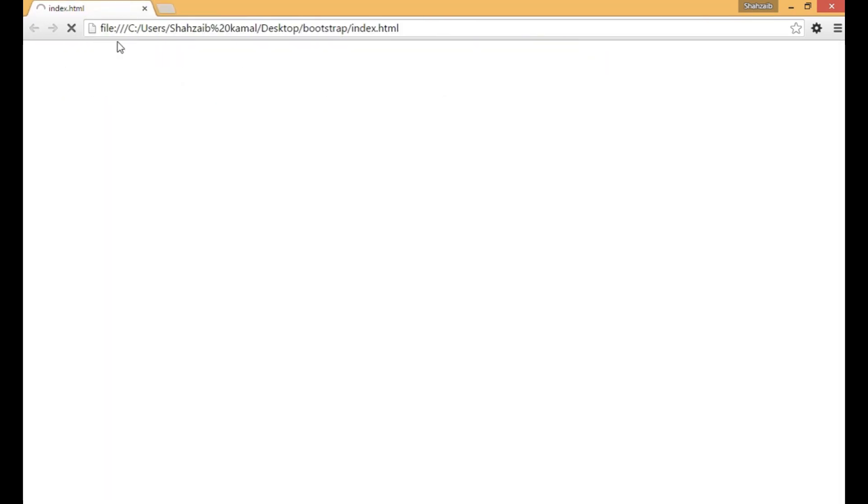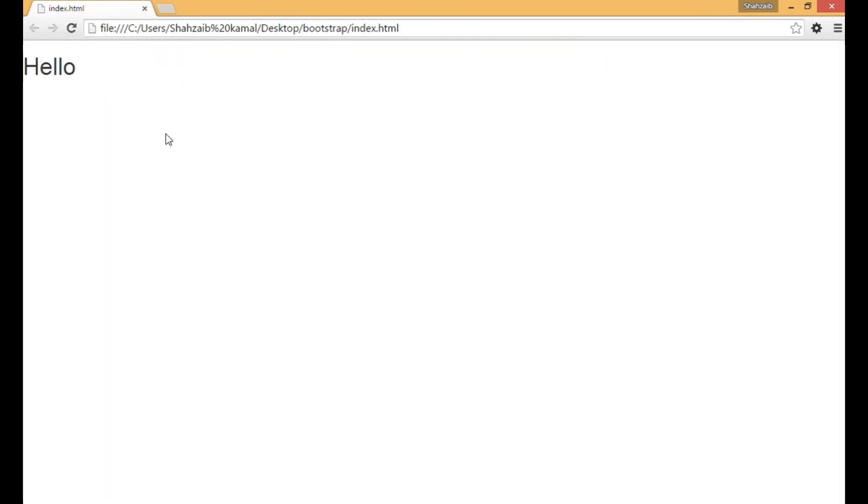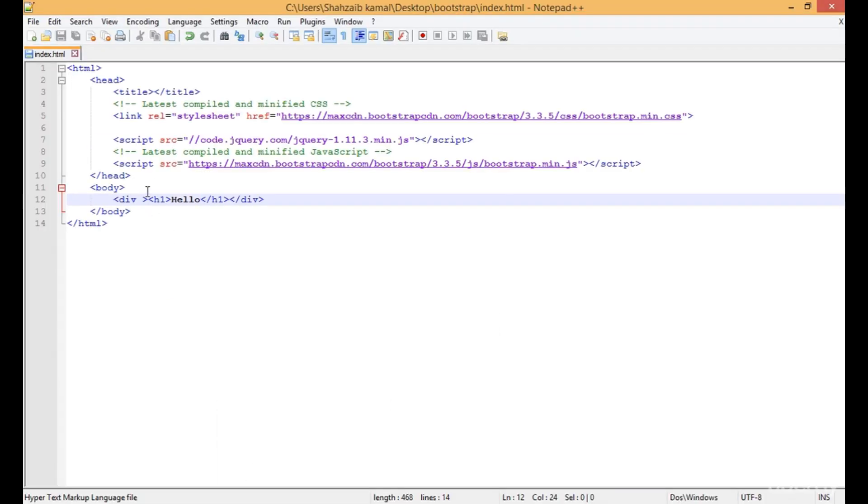I'm closing these files, and this is the main file. There's text that says hello. You can see it has a lot of changes from the simple h1 tag because we applied Bootstrap.